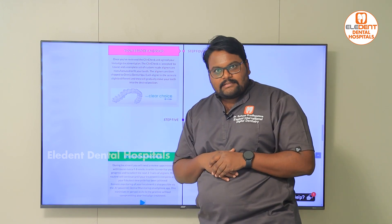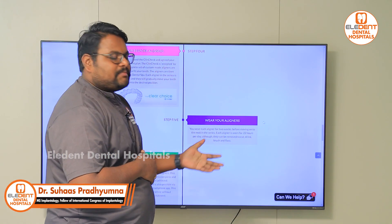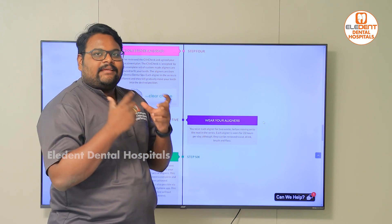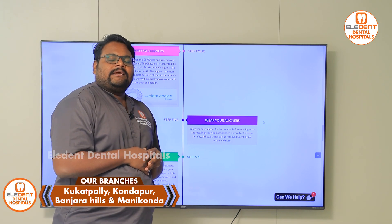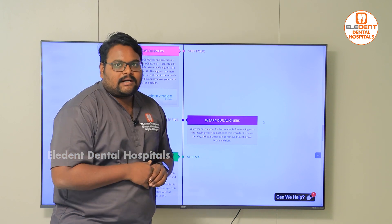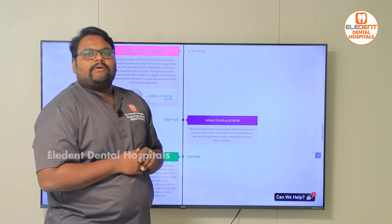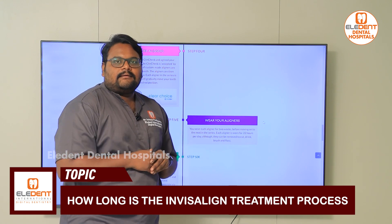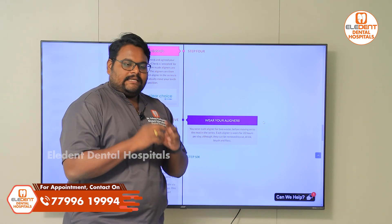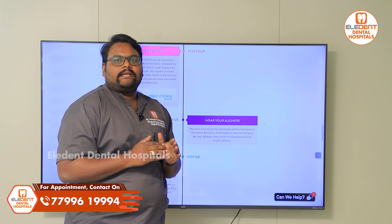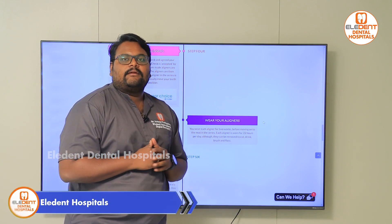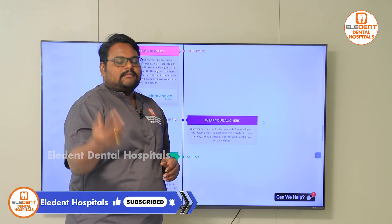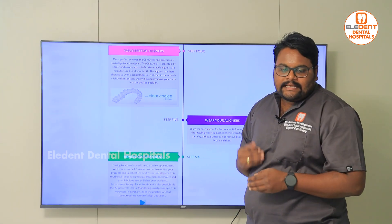The next step is you going through the treatment and wearing the aligners. The recommendation is that you wear these aligners for at least 22 hours a day, and you wear each set of aligners for at least 14 days. For example, if you get a set of 30 aligners, you wear each set for 14 days for at least 22 hours a day, then move to the second set, then the third set, and so on.